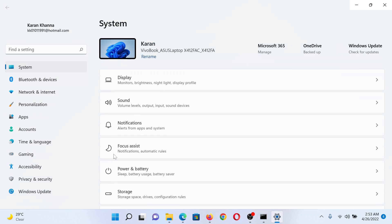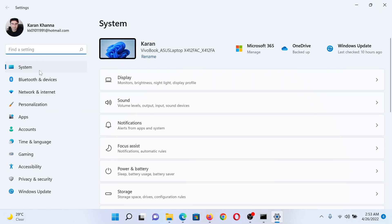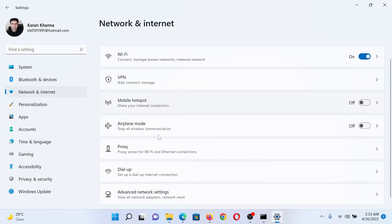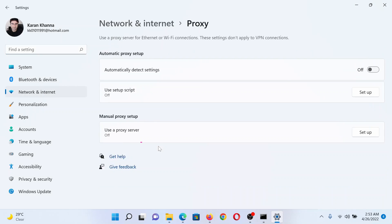In the Settings window, go to the Network and Internet tab on the list on the left-hand side. In the right pane, click on Proxy, then turn off the switch associated with automatically detect settings, use setup script, and also use a proxy server.